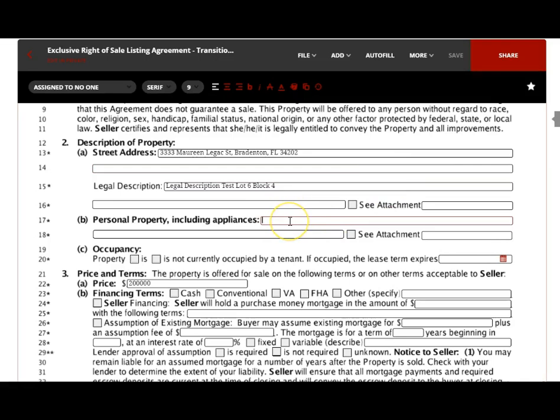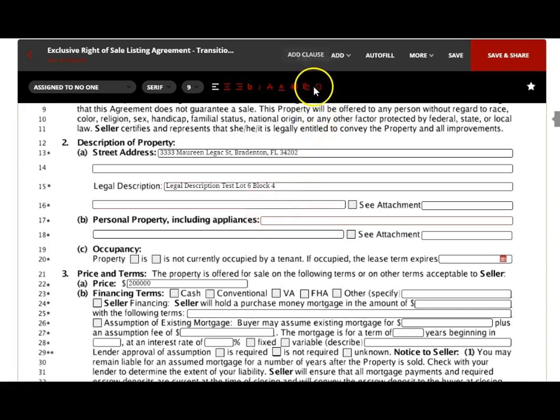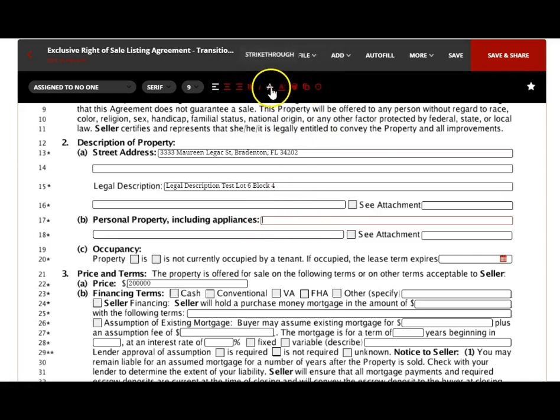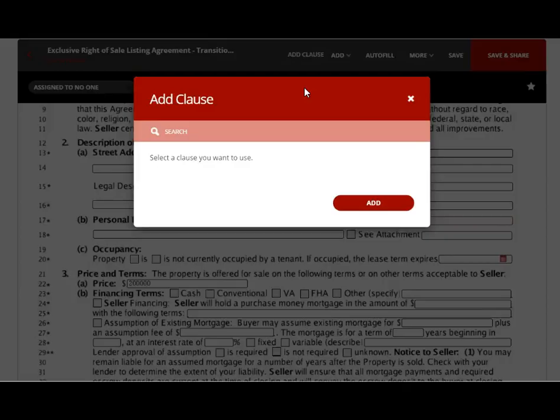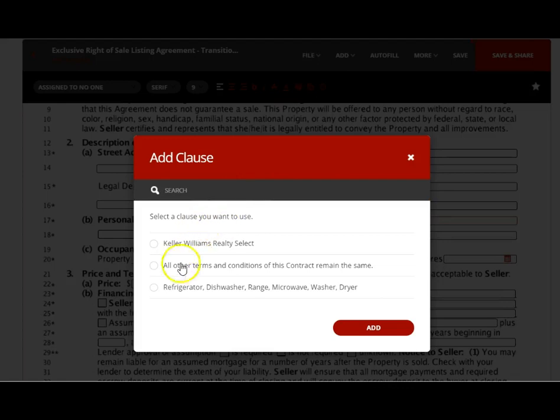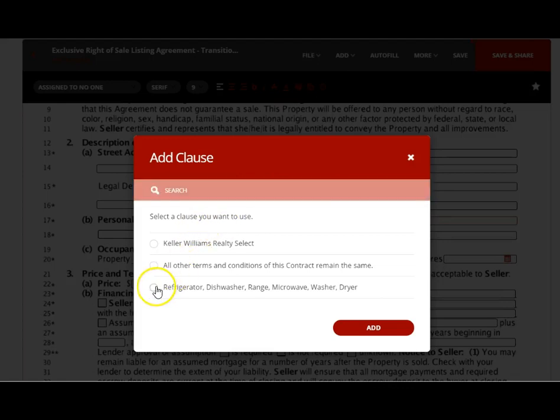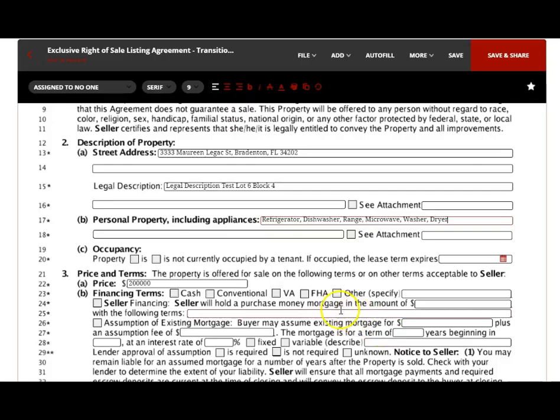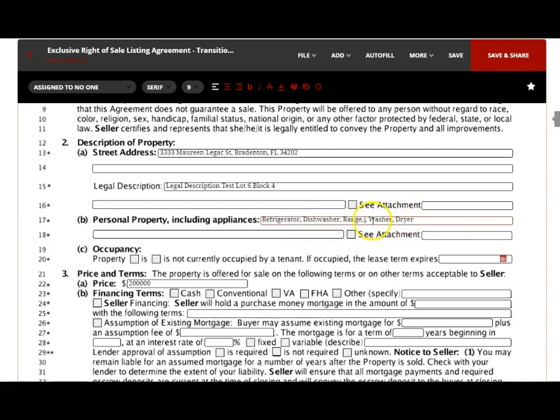Over here where it says 'appliances include,' you want this new clause to appear. You can start typing and see if it pops up—it might not be set yet and it does not pop up. So what I can do is put my mouse here, and over here where it says 'Add Clause,' you can click on it. It'll show the clauses, you click on the one you want, click Add, and now that comes in here. If they don't have a microwave, you could just remove this and you still have all the appliances.